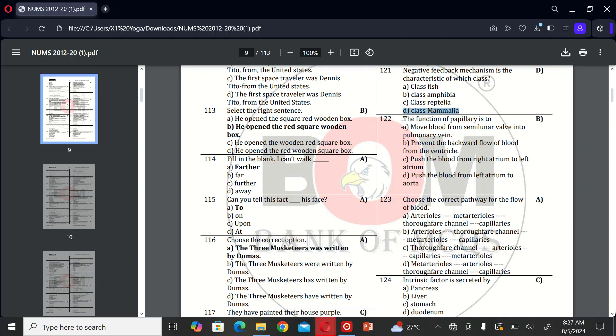The next MCQ is: the function of papillary is to A, move blood from ventricle into pulmonary vein; B, prevent the backflow of blood from the ventricle; C, push the blood from right atrium to left atrium; D, push the blood from left atrium to aorta. The correct option is B.